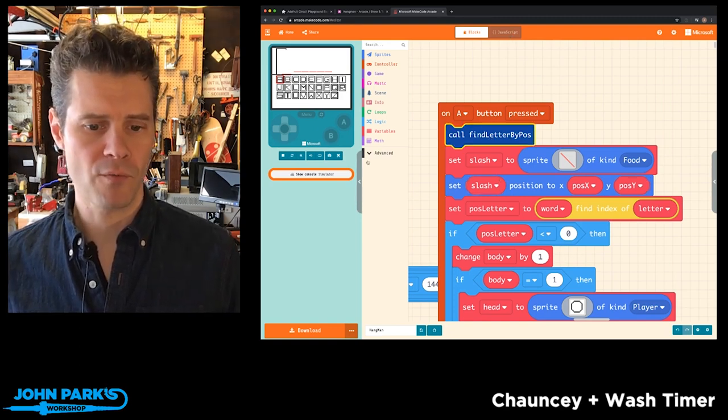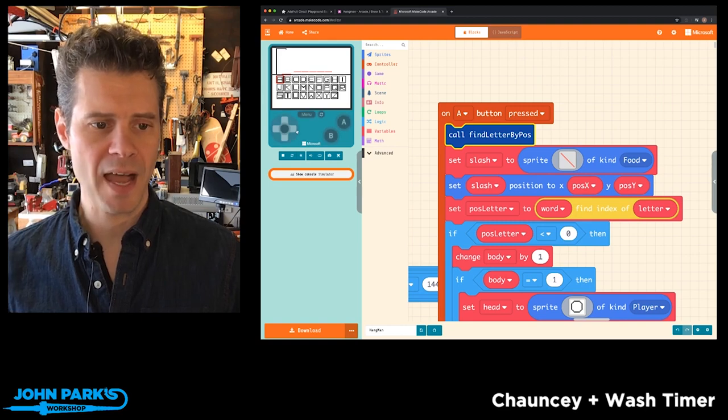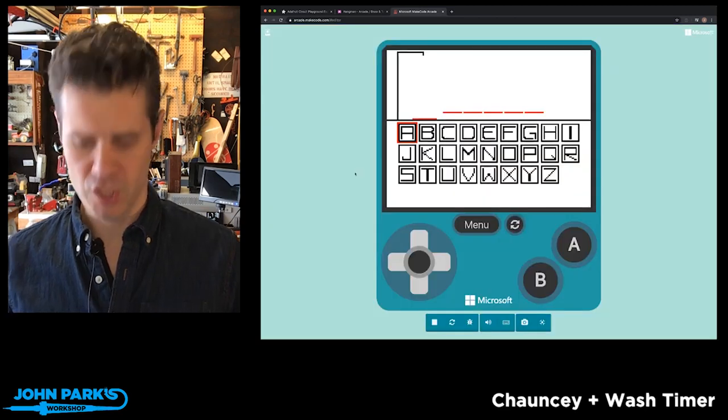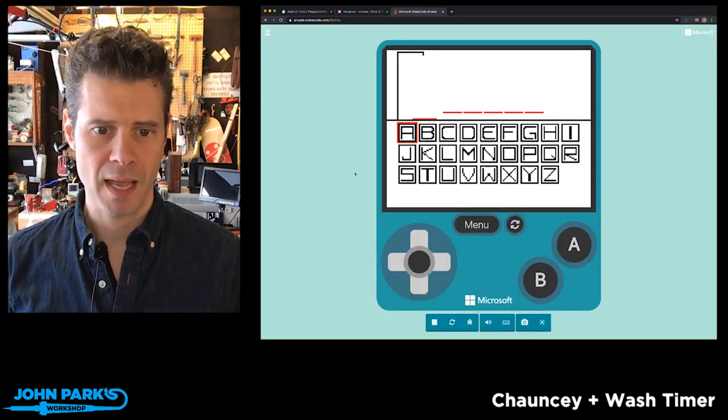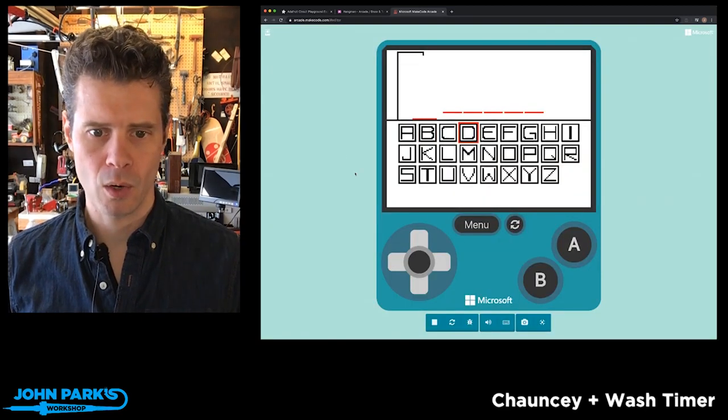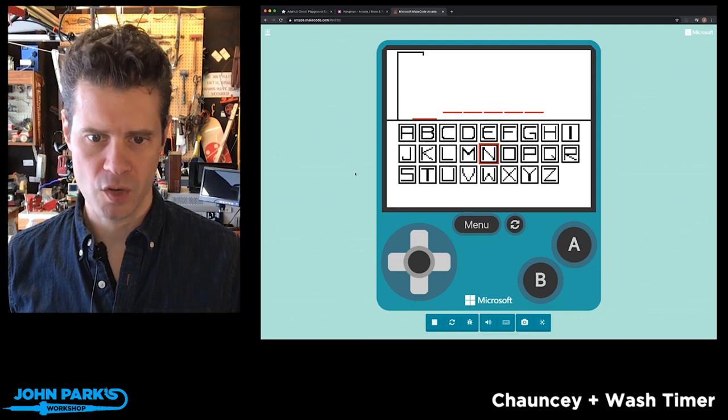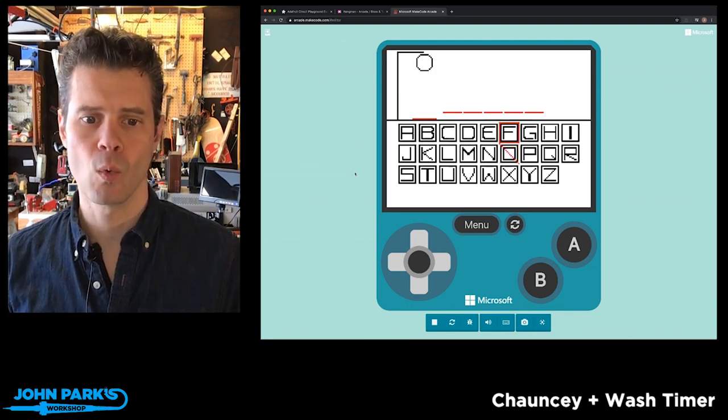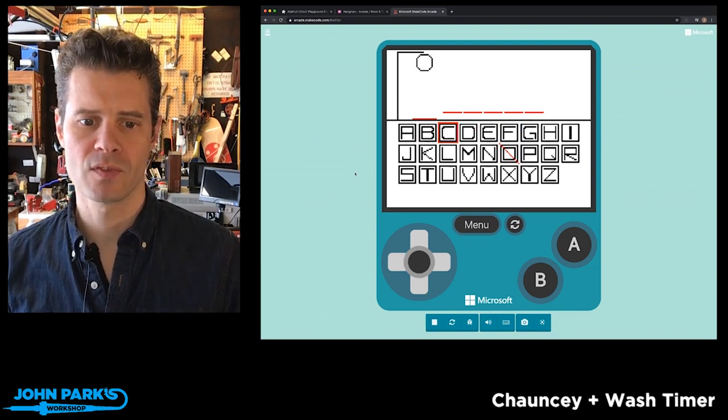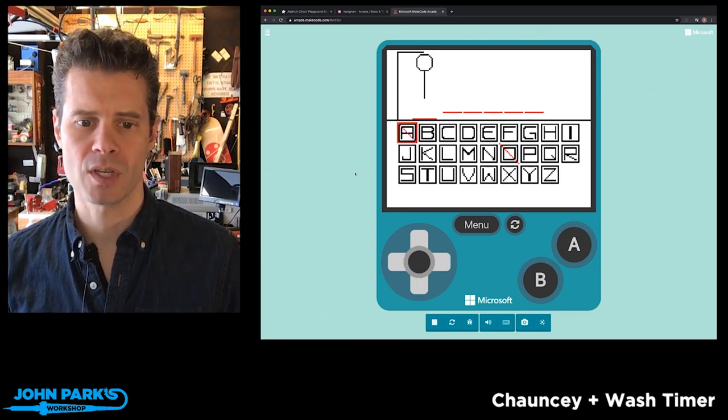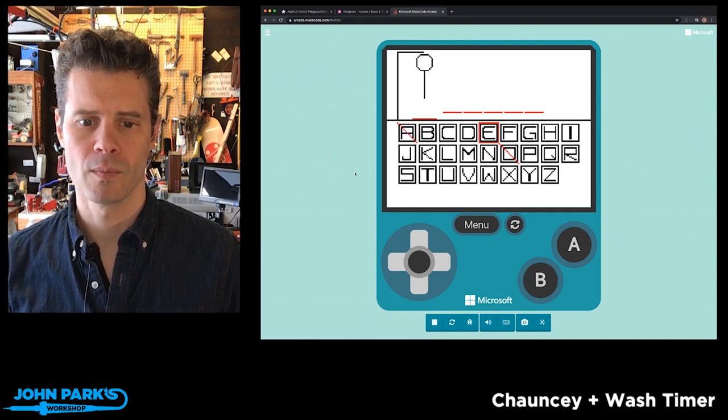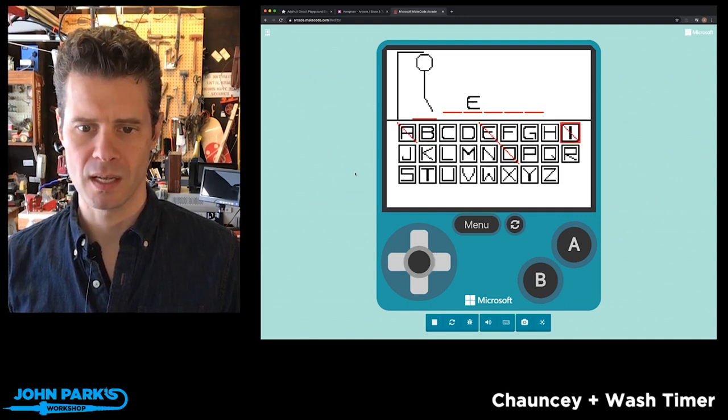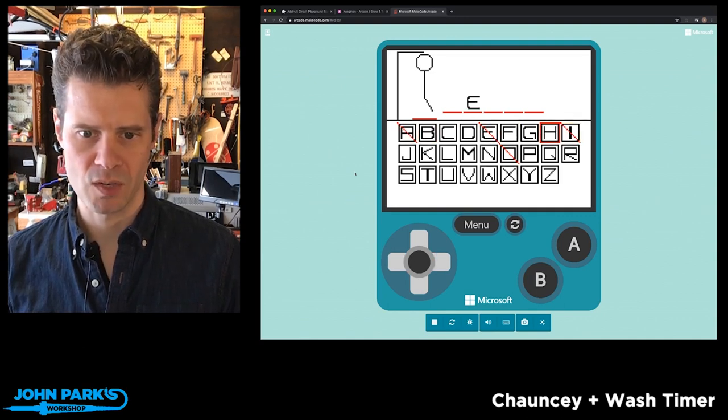So if we, once we've added that, if we go back and check out the game, now when I go and, let's try an O, you can see now which letters you've tried out and you won't be as likely to hit some repeats.